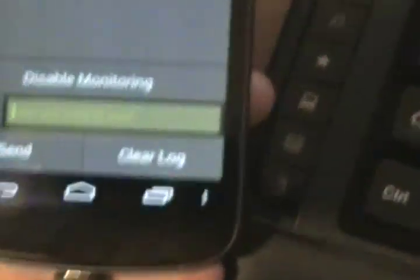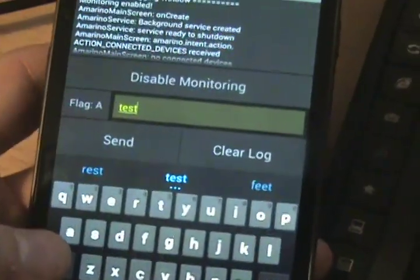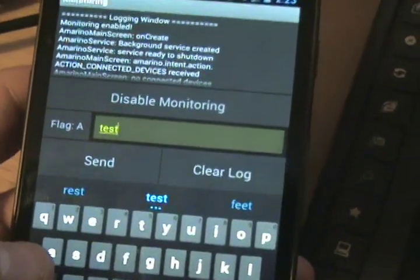So if I type in a string right here, we'll send the string 'test' and we'll send that.